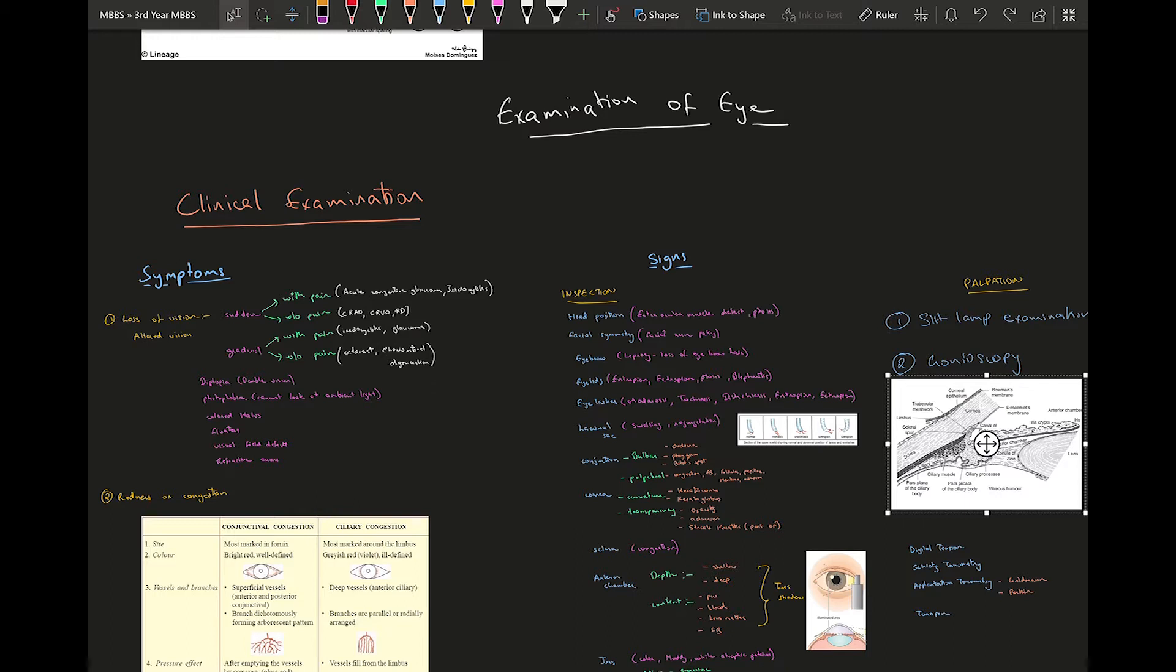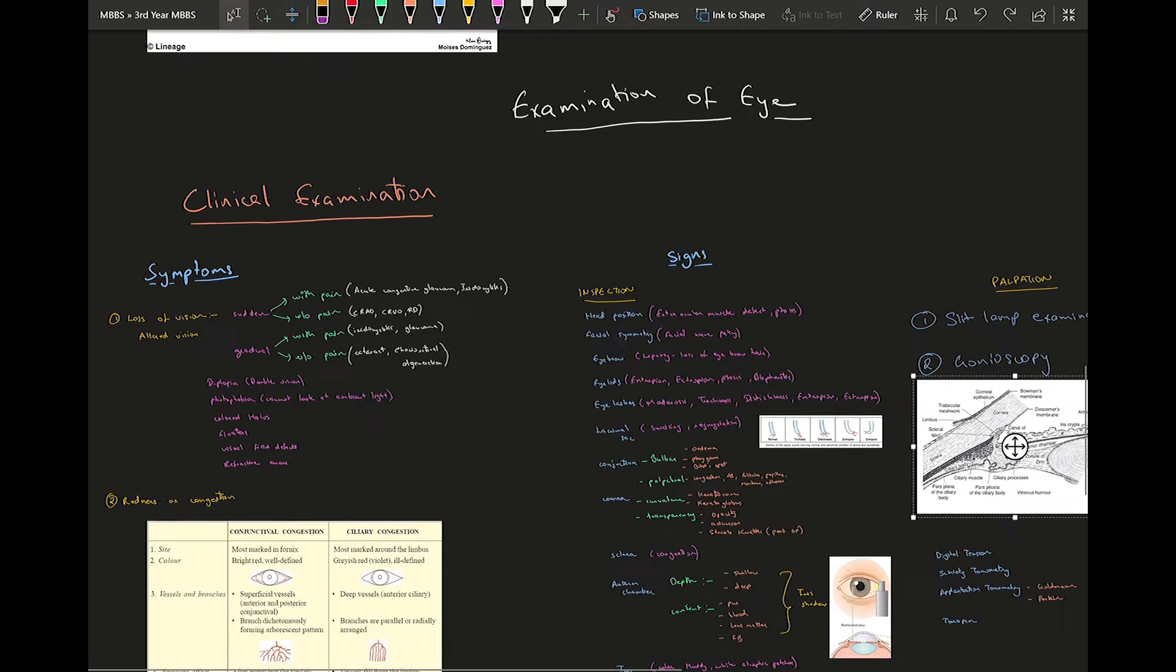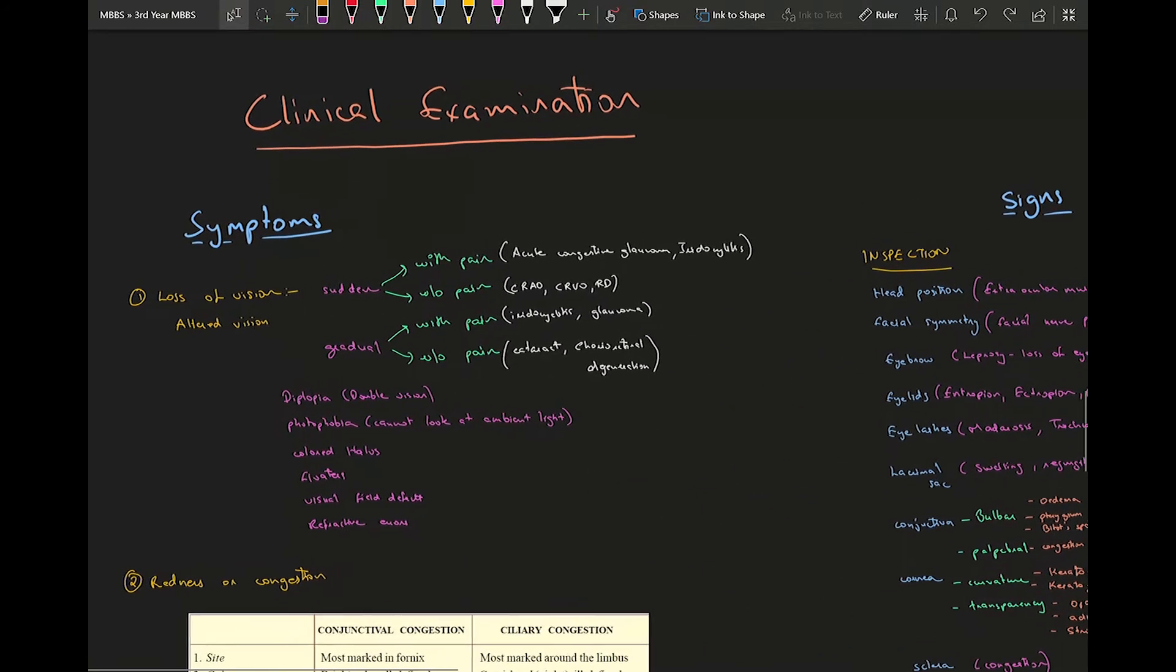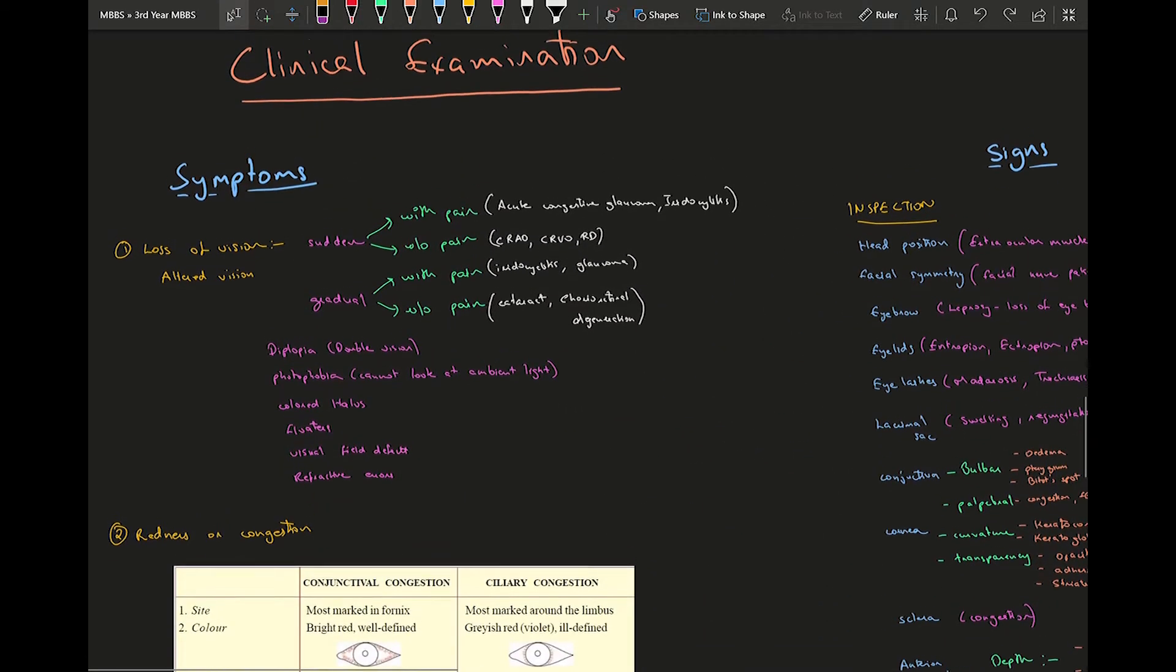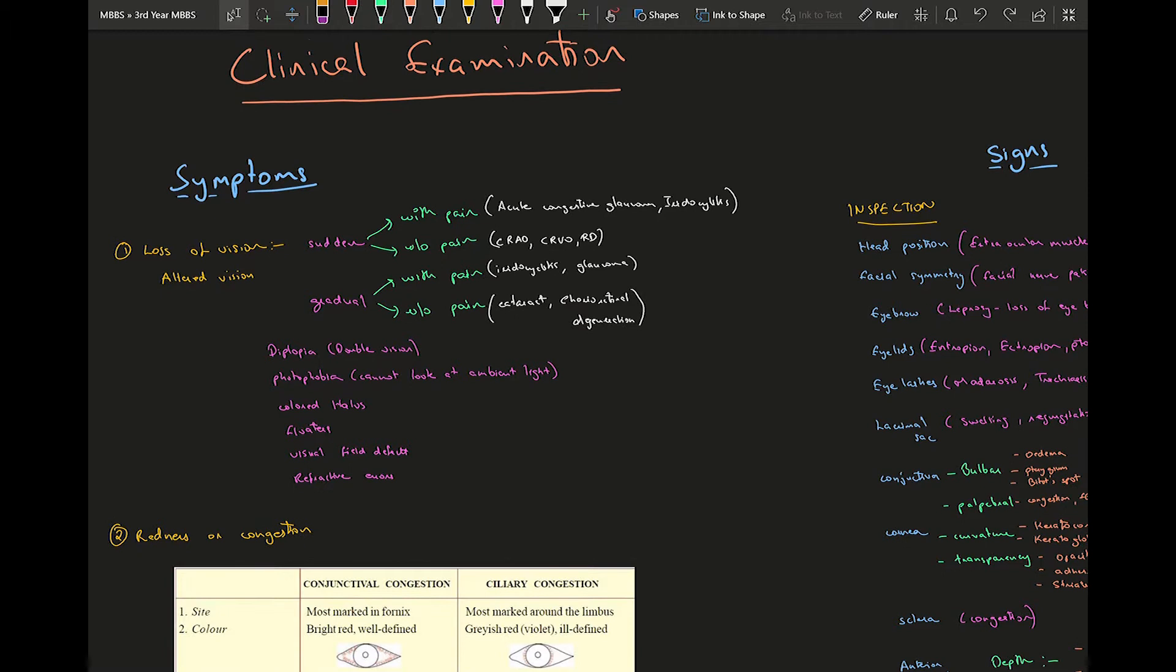First of all, you need to know what are the symptoms they're going to present with, what are the various signs you're going to look out for, and what are the different investigations which you can do for these cases.